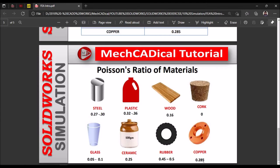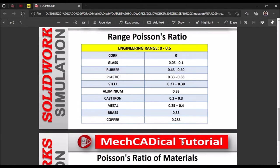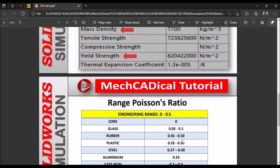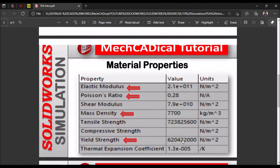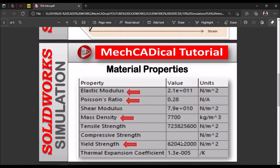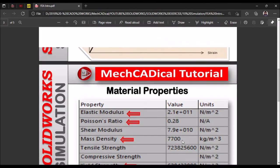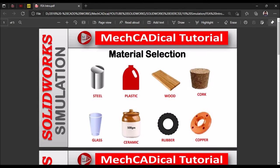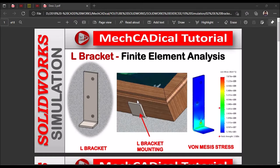Copper is 0.285, so Poisson ratio plays a major role in selecting a material. When we understand different components during analysis, we will get more insight into material properties and selection. Now let's go to the example — today I am going to explain about L-bracket FEA analysis.